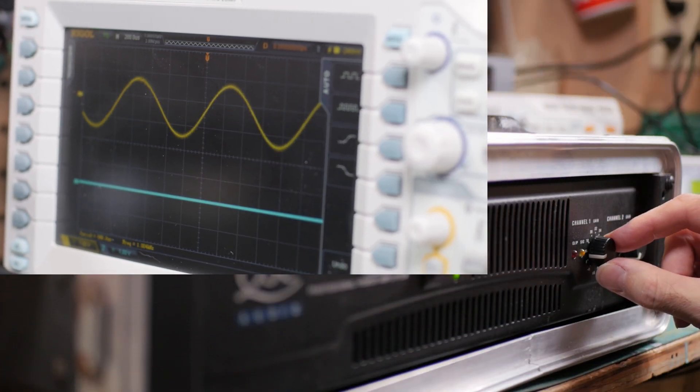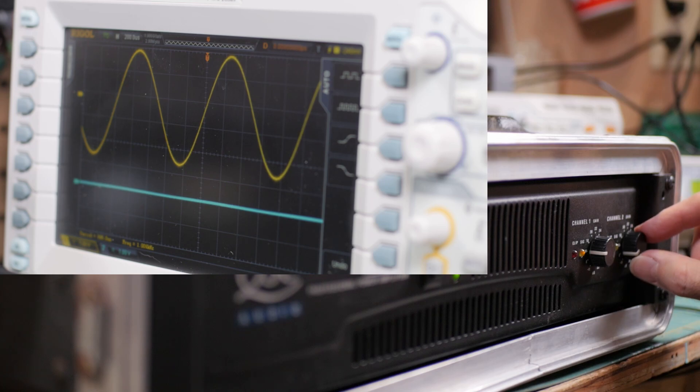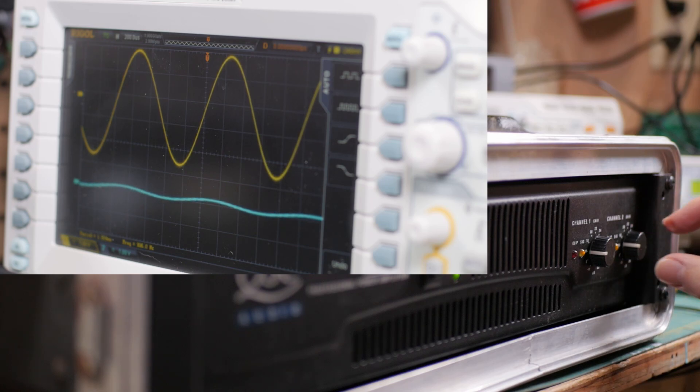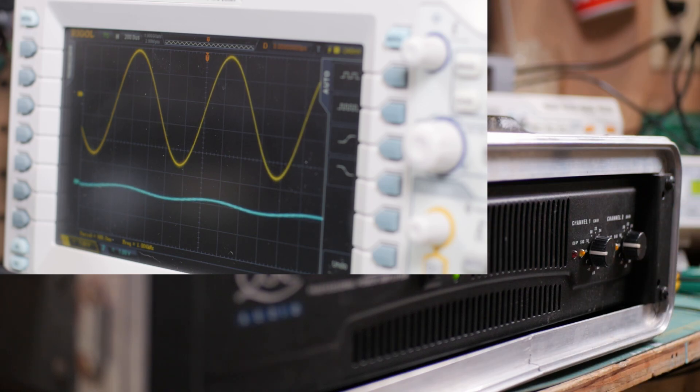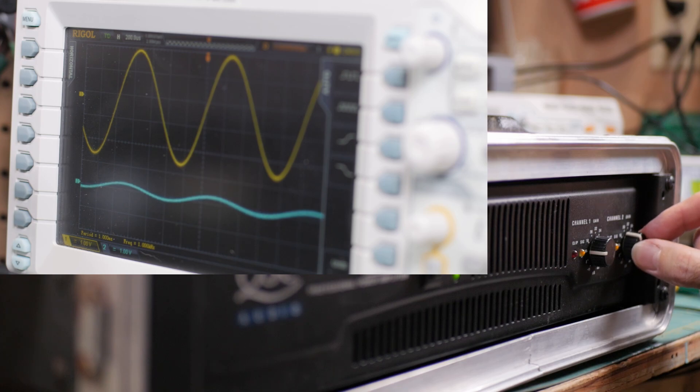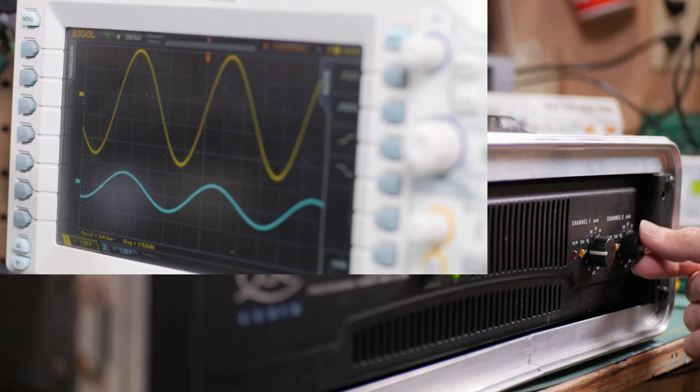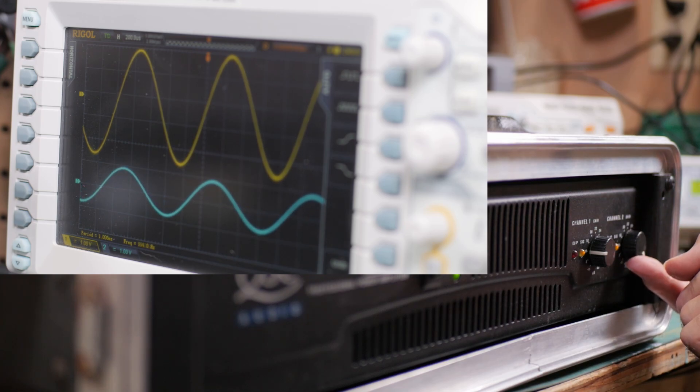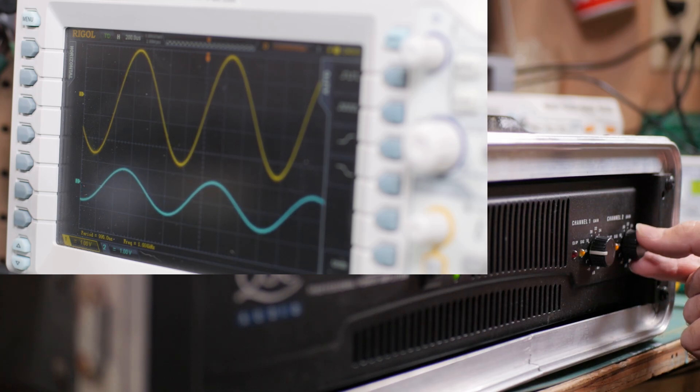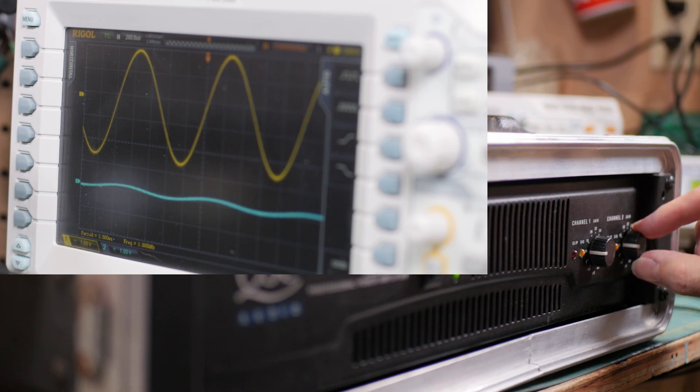Turning up channel one to about one quarter power, I can see the sine wave output on the scope. When I turn up channel two, however, it's evident that there's an issue here. Where channel one is roughly doubling the output, channel two supplies only a small amplification.